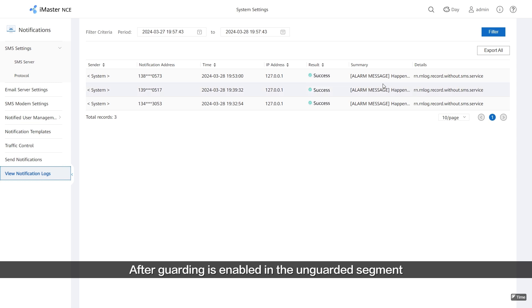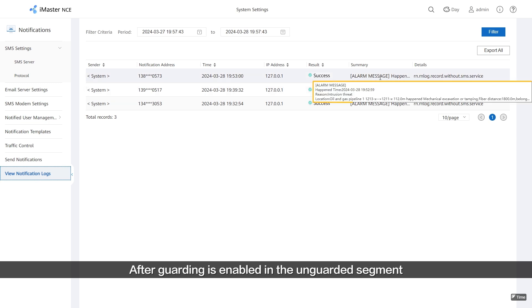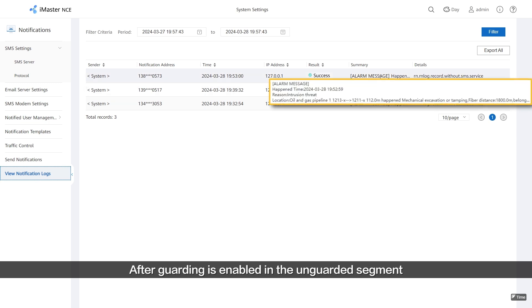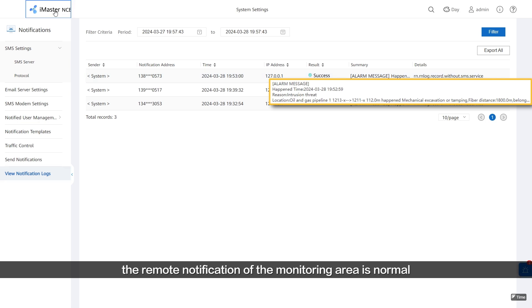After Guarding is enabled in the unguarded segment, the remote notification of the monitoring area returns to normal.